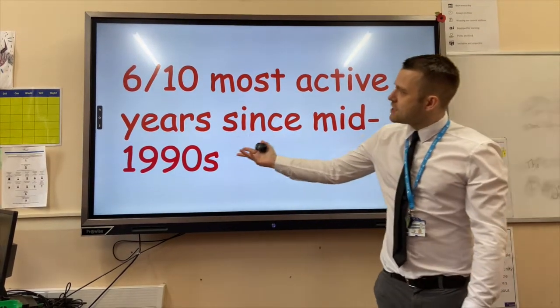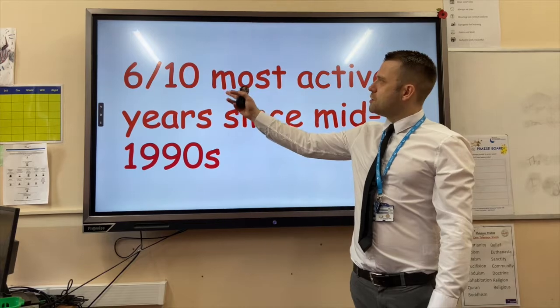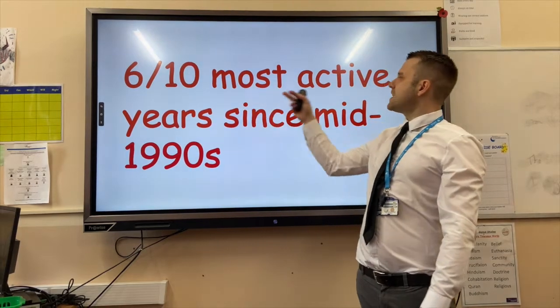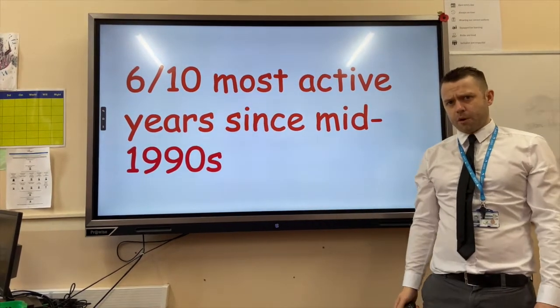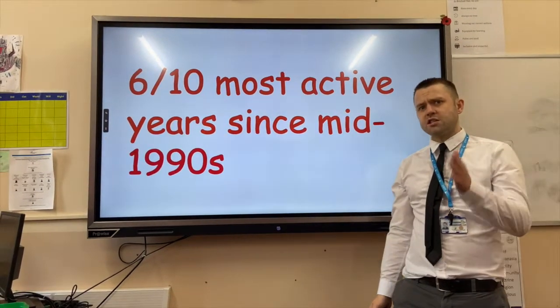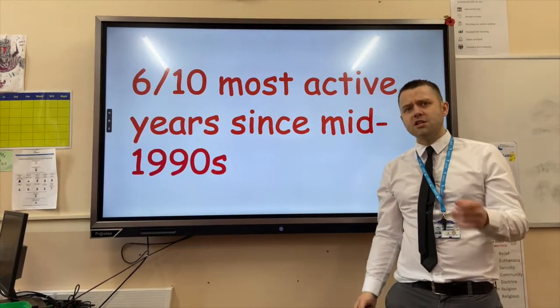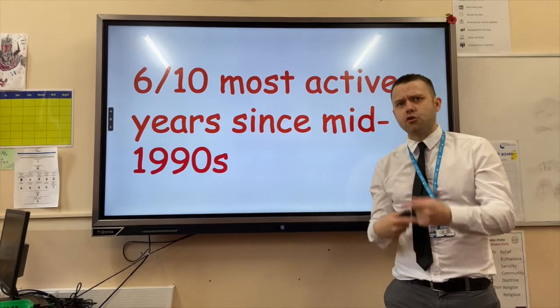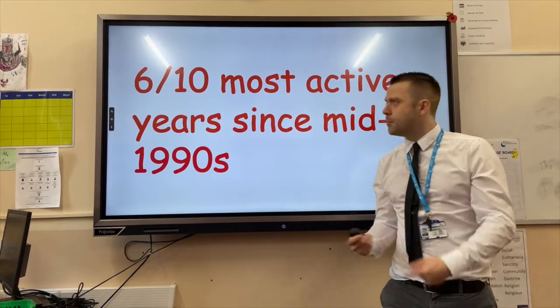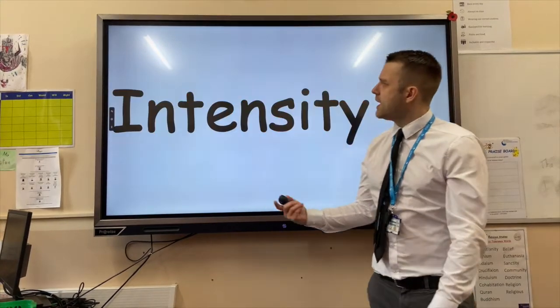In terms of frequency, since the 1990s we've had 6 of the 10 most active years for tropical storms, suggesting that climate change is going to make tropical storms happen more frequently.